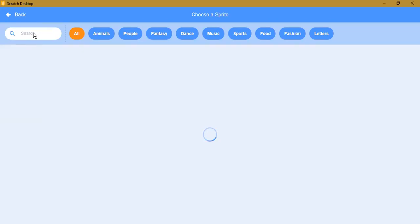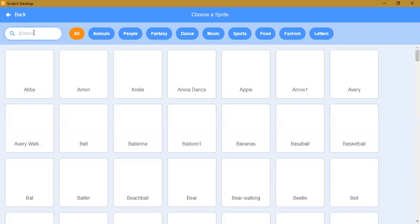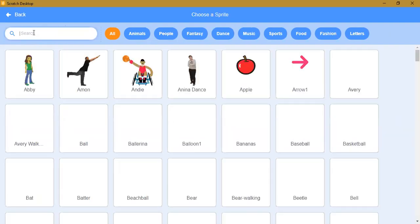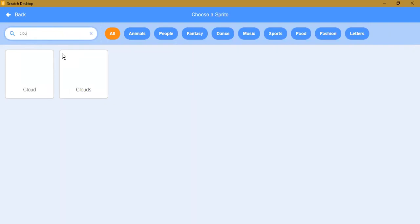Let's search for clouds. You can see a cloud sprite.